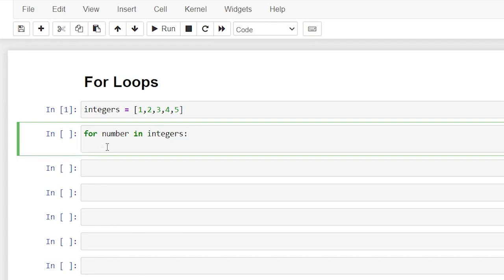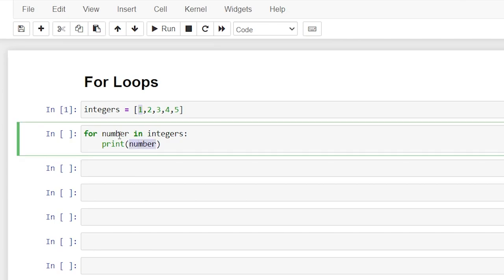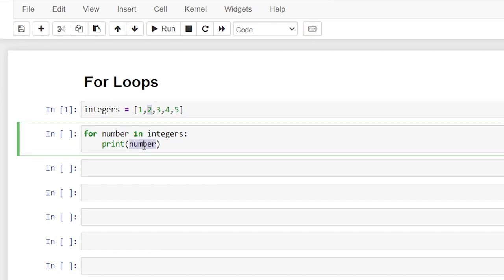This is the body of code that's going to be executed when we iterate through our list. For our first example we're going to start off super simple — all we're going to do is say print(number). As it iterates through the one, two, three, four, and five, 'number' becomes the variable that is going to be printed. During the first loop, one will be printed because that will be assigned right here. Then through the next iteration, two will be assigned, and so on through each loop until the very end.